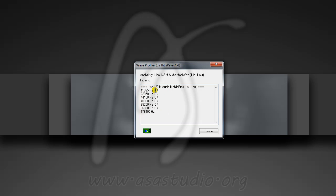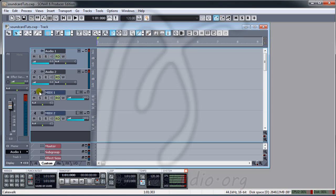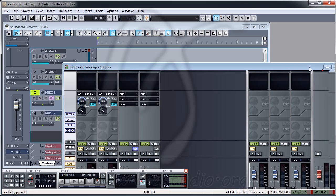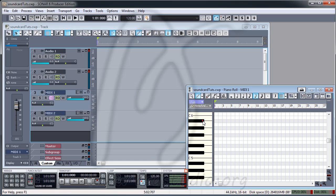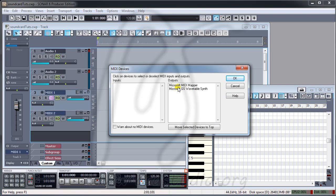Now you have different properties here. Under WDM I have all options. Close and open your project. Now if you select a MIDI track and press the piano roll, you don't have any sound yet because I haven't chosen a MIDI device. Go to Options > MIDI Devices and choose Microsoft GS Wavetable Synth. Move the selected device to the top and press OK.